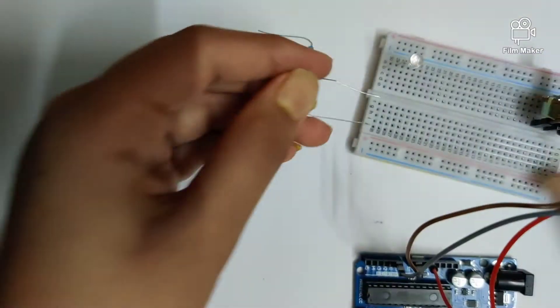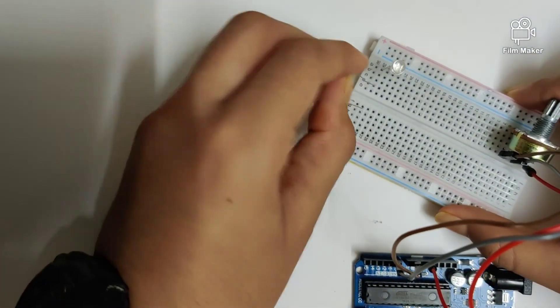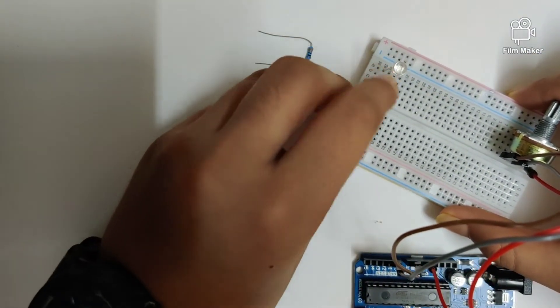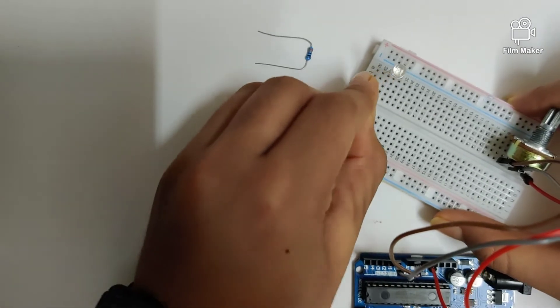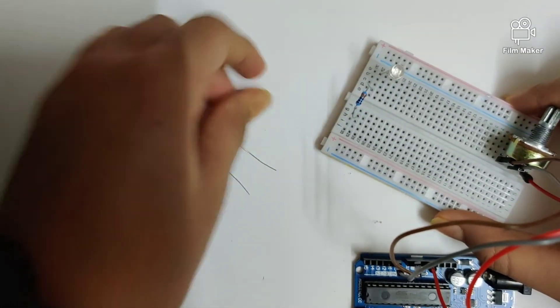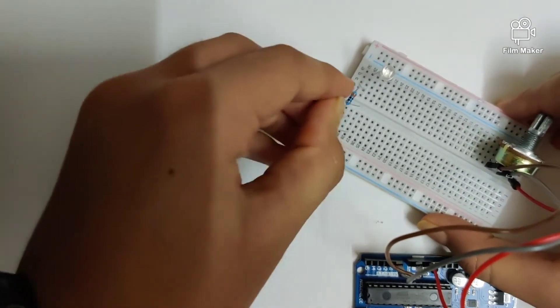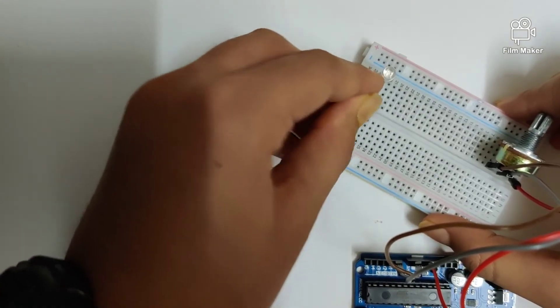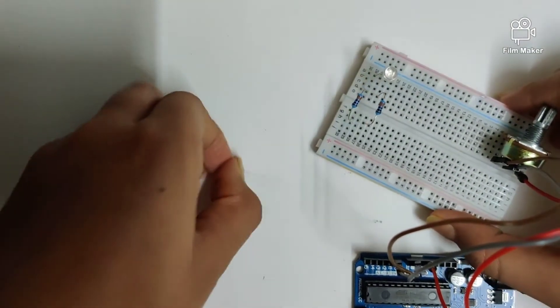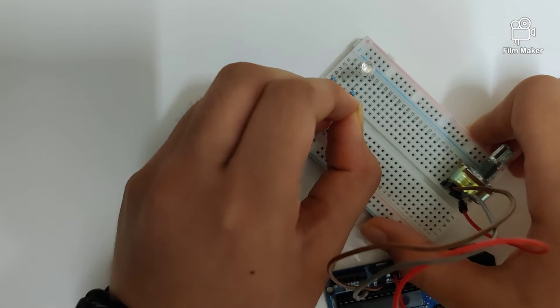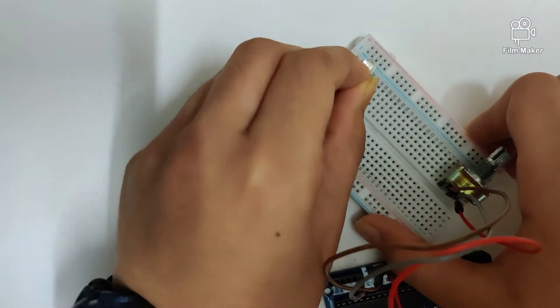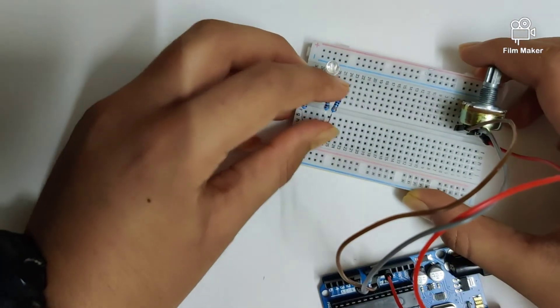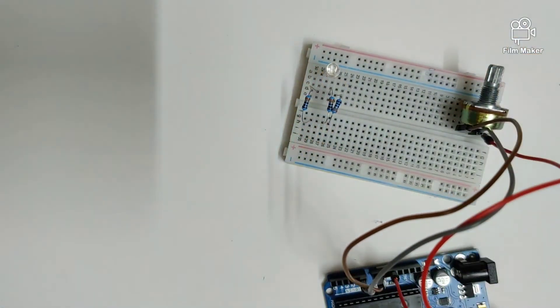One of them like that, one more here, and the last one like that. So now we've plugged in three of our resistors. Now let's start connecting in the wires.